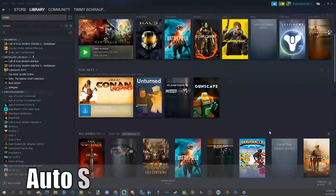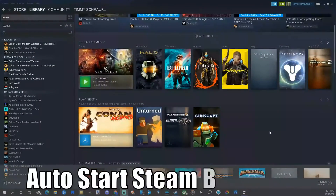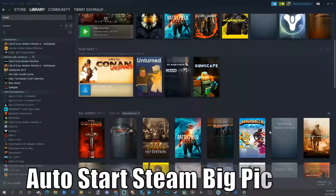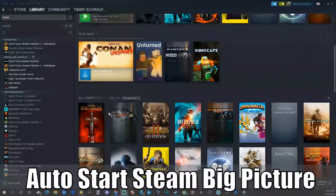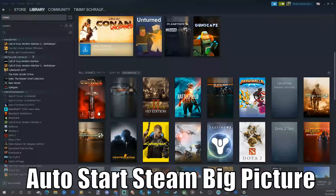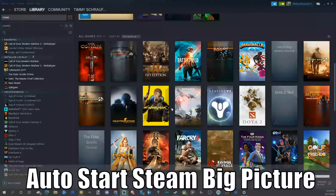Hey everyone, this is Tim from Your Six Studios. Today in this video I'm going to show you how to auto-start Steam into Big Picture mode, so let's go ahead and jump into the video right now.